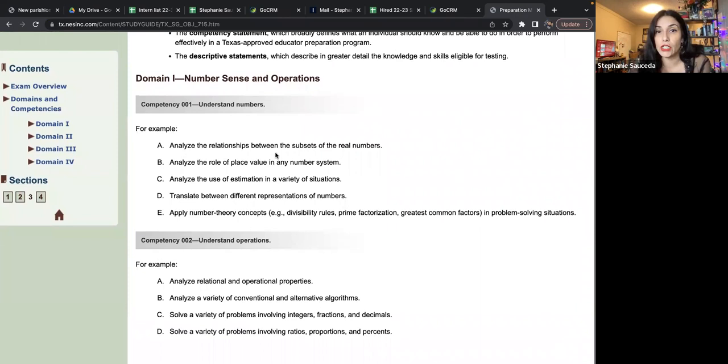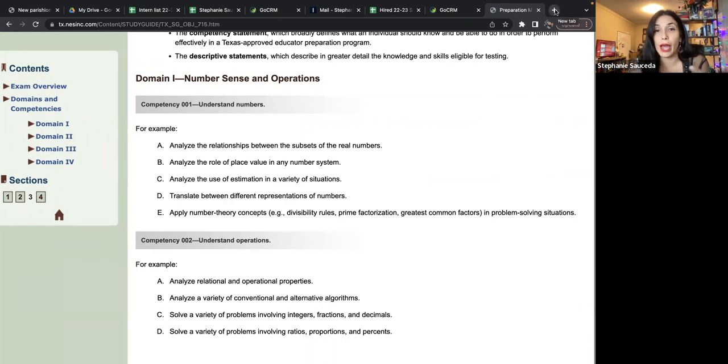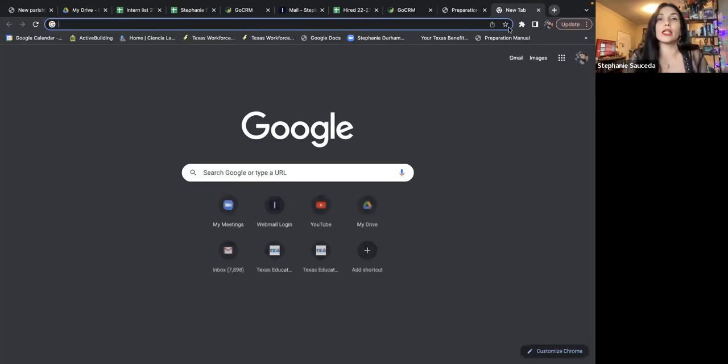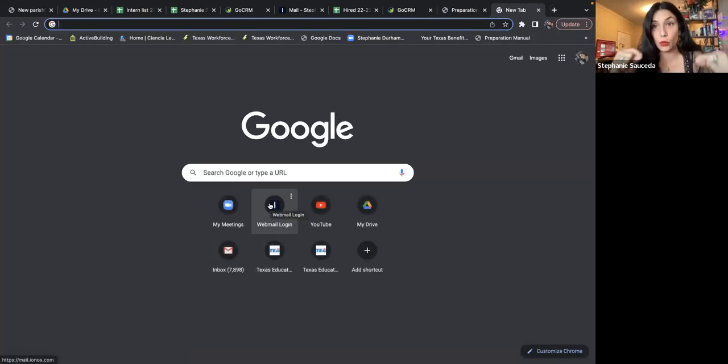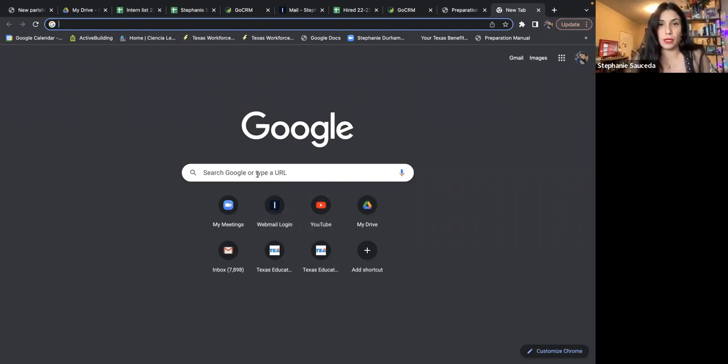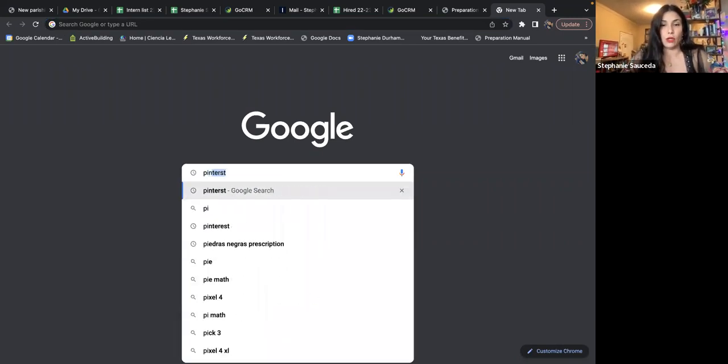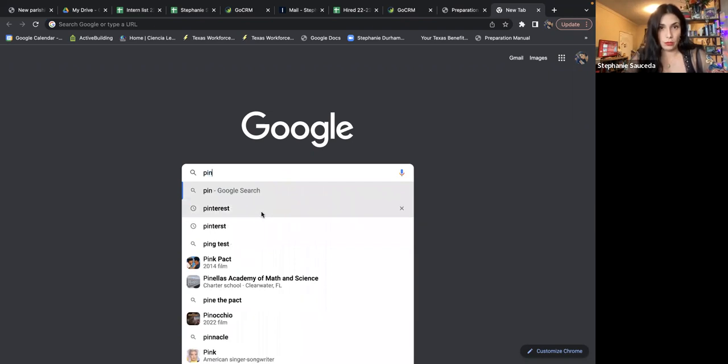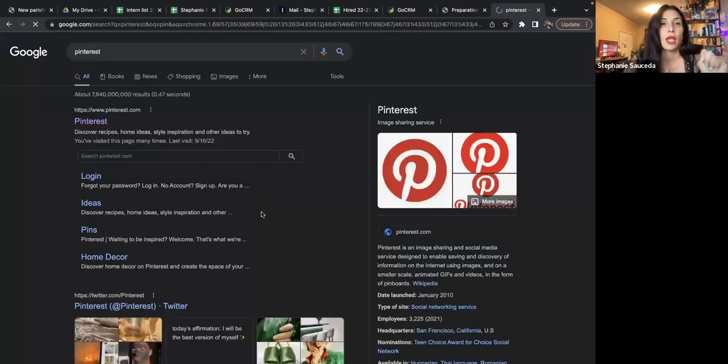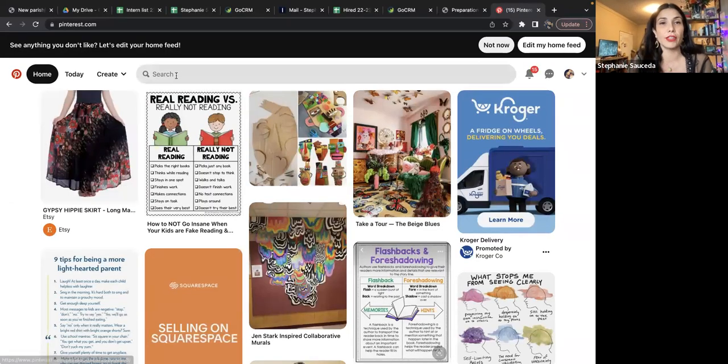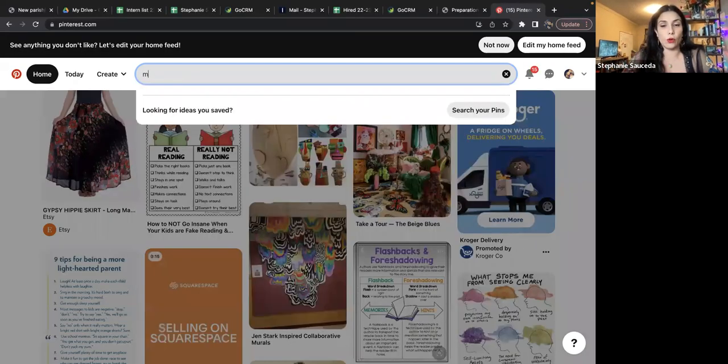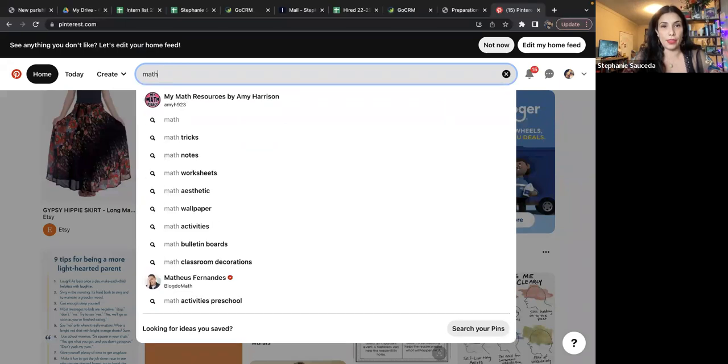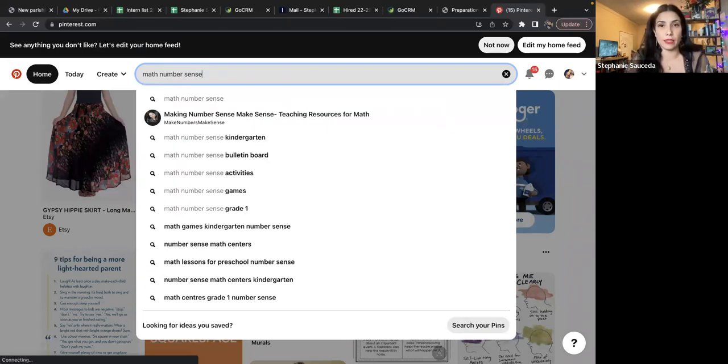Analyze the relationship between subsets of real numbers. So what does that mean? We have to know the difference between the relationship between real numbers. If any of these while you're going through this study, I want you to go through each one of these and make little notes for yourself. I'm going to take us to Pinterest, which is literally the best tool for anything and everything, but even math.